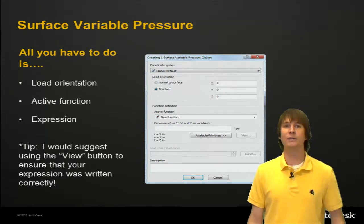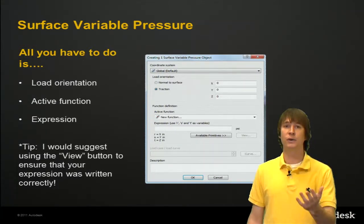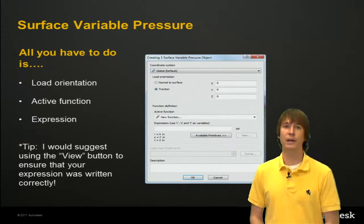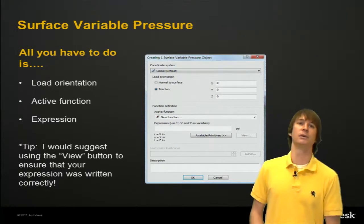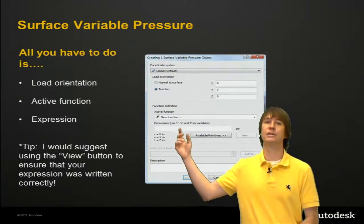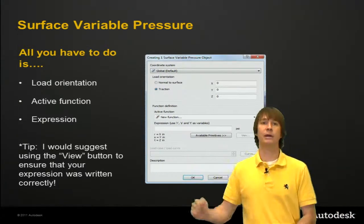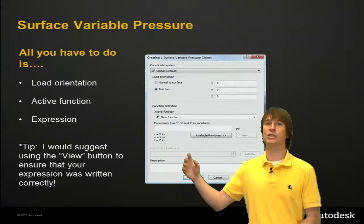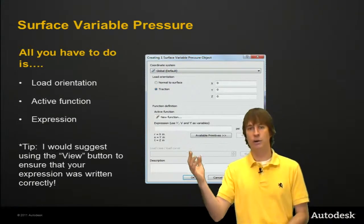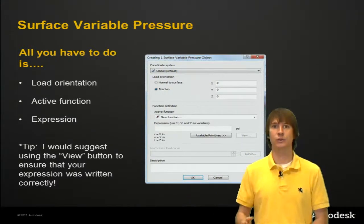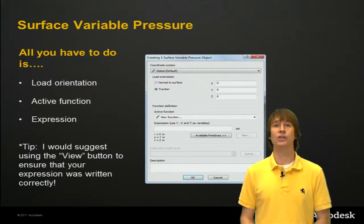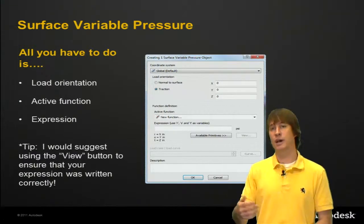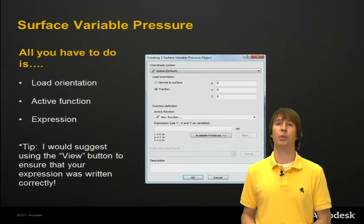So what do we have to do? Just a few things to define: the load orientation, the active function - really that's just typing a name in - and the expression. The expression is how our pressure in this case is going to change over the length of our part.